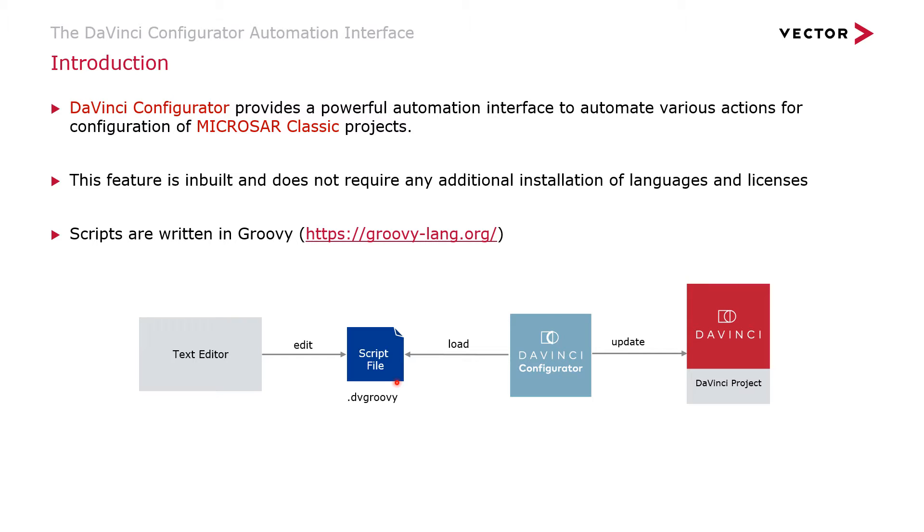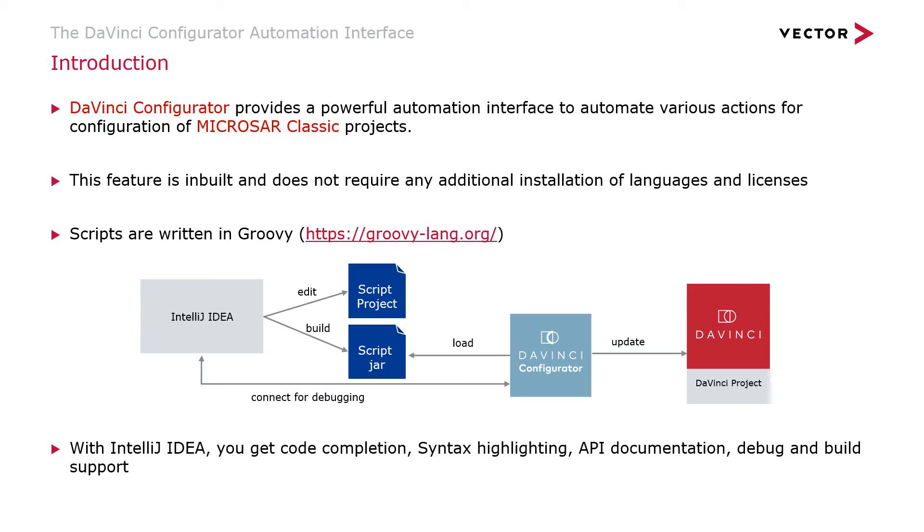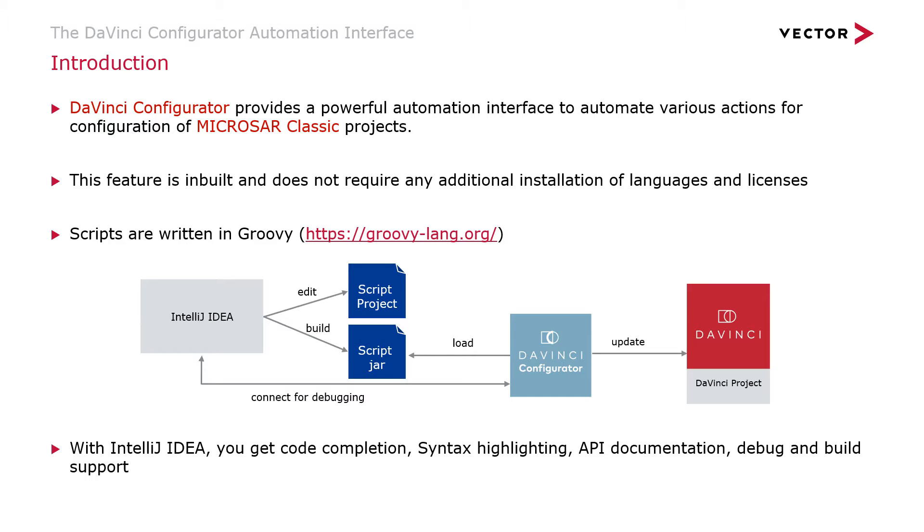The other possibility is that you could have a scripting project. Here we recommend the IntelliJ IDEA IDE from JetBrains. You can use this to set up a scripting project. This gives you a lot more features such as autocomplete, checking of definitions, some documentation inside the IDE itself, which helps you to write scripts quite easily. Once you have completed editing the script, you are then going to run a build to build the JAR file. This JAR file is loaded into the DaVinci Configurator to then update the DaVinci project.